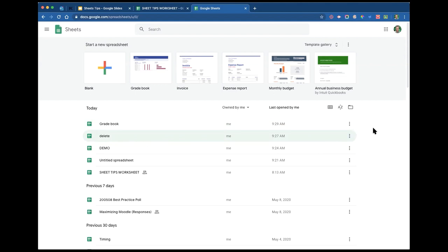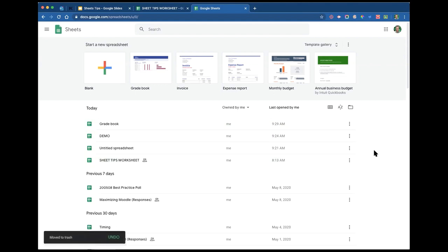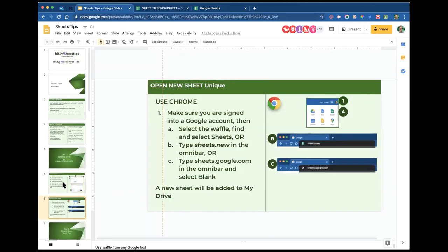Also in line with the skinny snowman is the remove option. I'm going to turn off available offline and then remove it — which basically just moves it to trash. All your files are saved to trash for about six months and then deleted in date order. So we've opened new sheets in a couple of different ways: the conventional way through Drive, through the waffle, sheets.new, and sheets.google.com to see templates. Note: you have to use Chrome to make your stuff available offline.